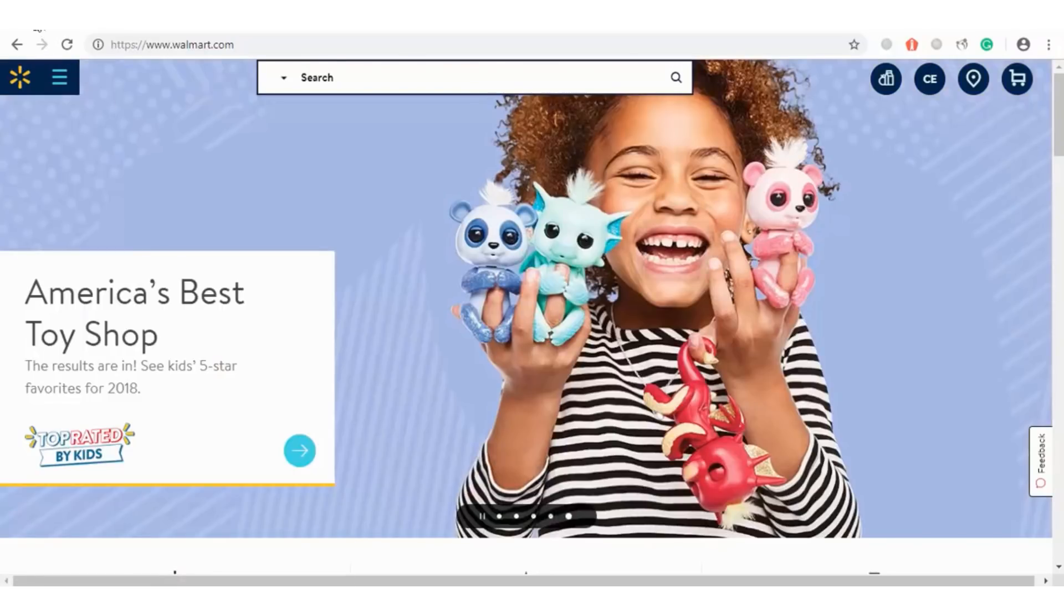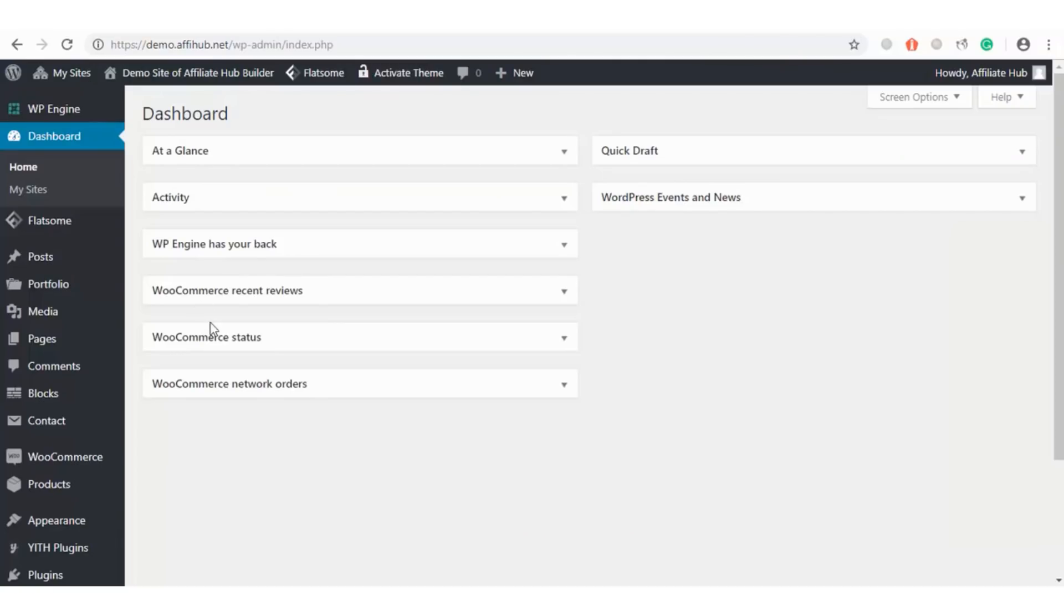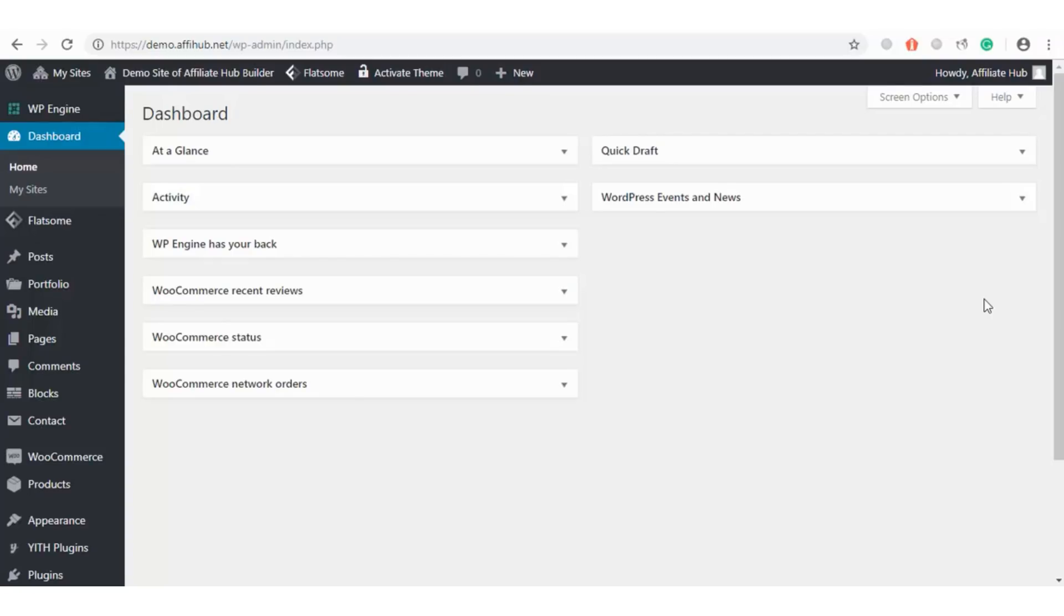I will be walking you through the use of Affiliate Hub Builder, but before I delve into the full demonstration, I want to talk about why this plugin is a game-changer and miles away from your traditional API affiliate store builder. We are all familiar with the API product imports method. What happens when you don't have your own API? This is when our plugin becomes very handy.